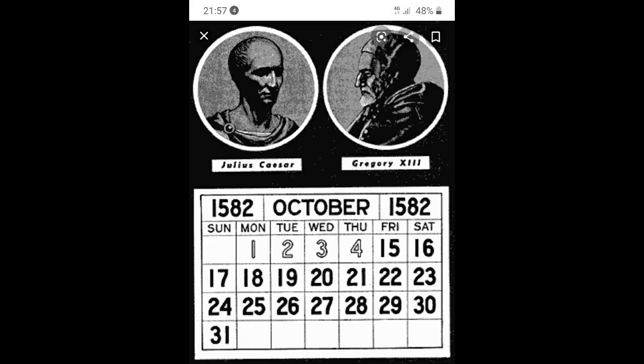The use of this calendar began in 1582 in Europe where the main religion was Christianity. Hence the dates are calculated from the birth of Jesus Christ. The Gregorian calendar also fixed 1st January as the first day of the year. According to the Gregorian calendar, the 1st century begins with 1 CE and ends with 100 CE.